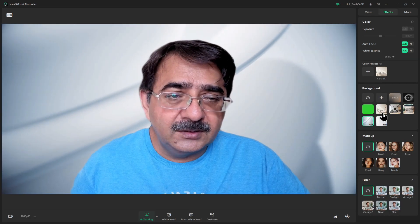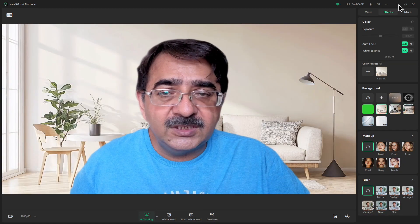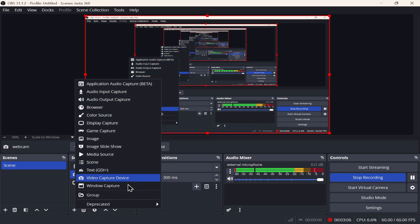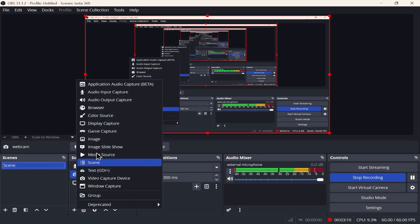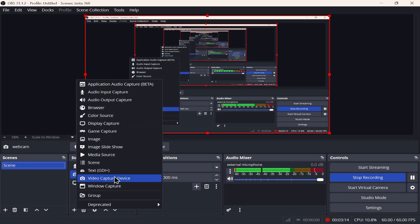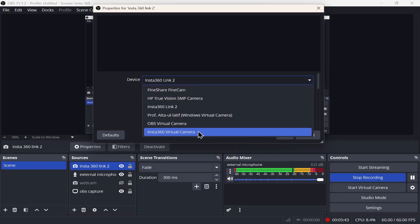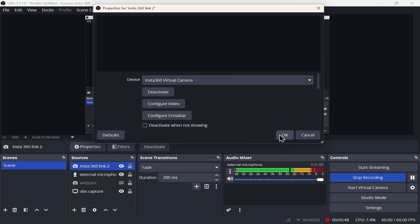Now, how do we connect it to OBS? Open OBS, go to Sources, and add a Video Capture Device. It will appear blank at first because the controller app is already capturing the feed. To fix this, you need to switch it to the Insta360 Virtual Cam. Once connected via virtual cam, the image will appear and you can adjust and fit it to screen.